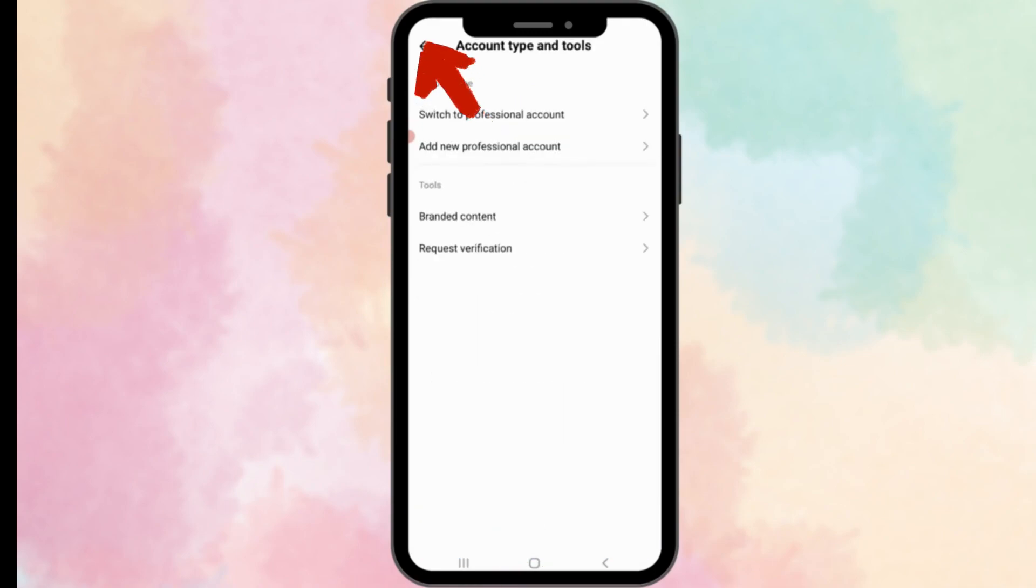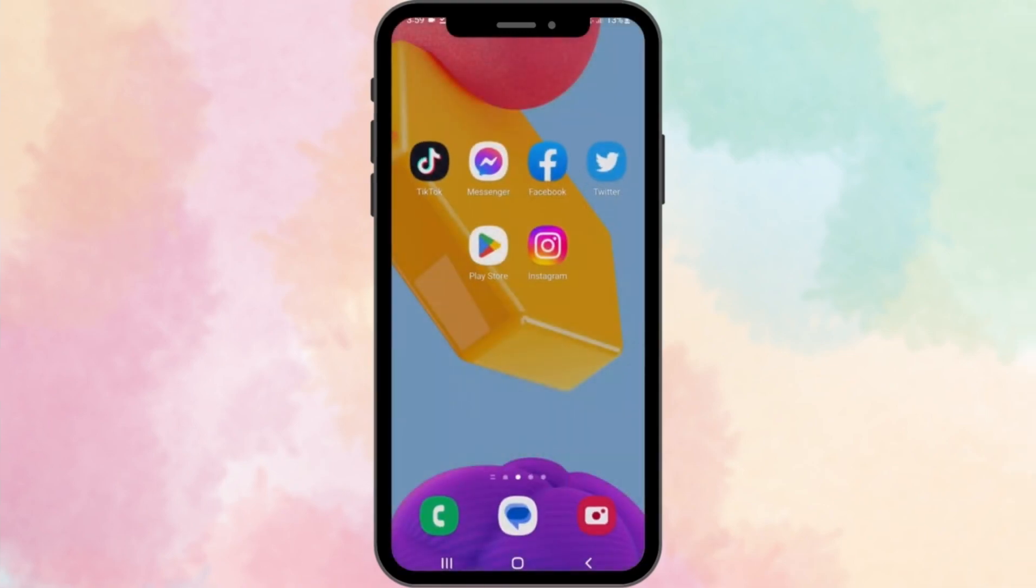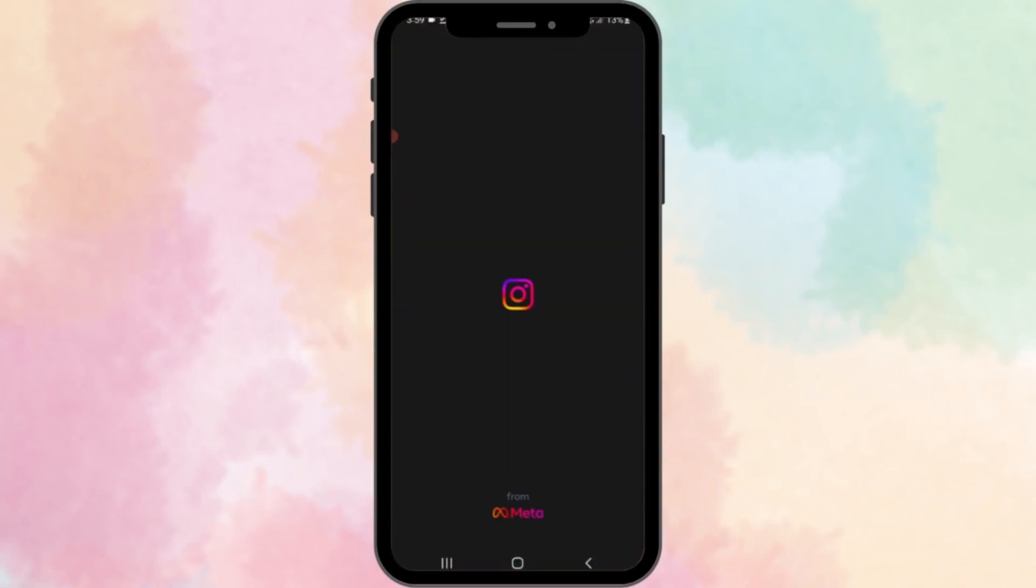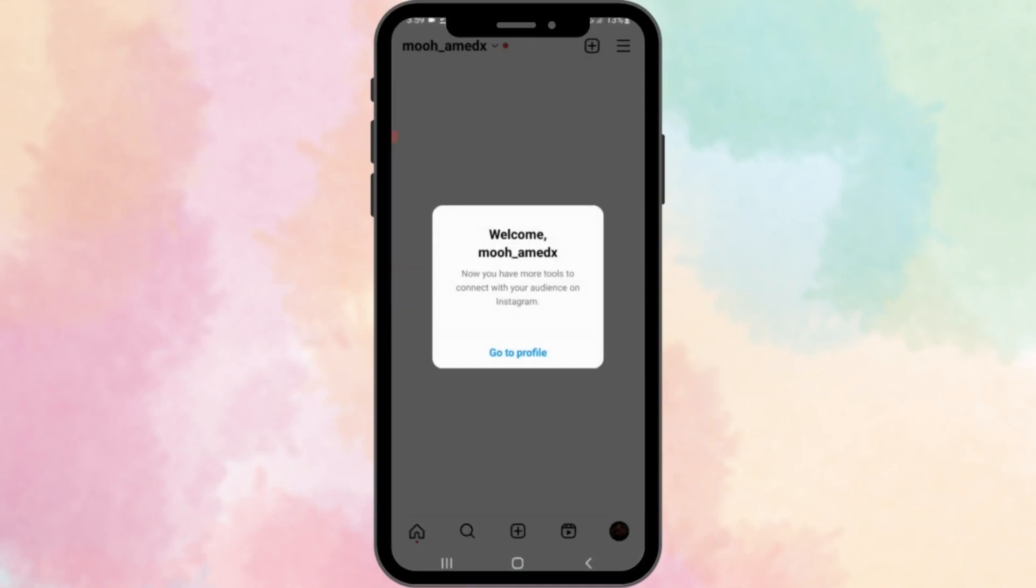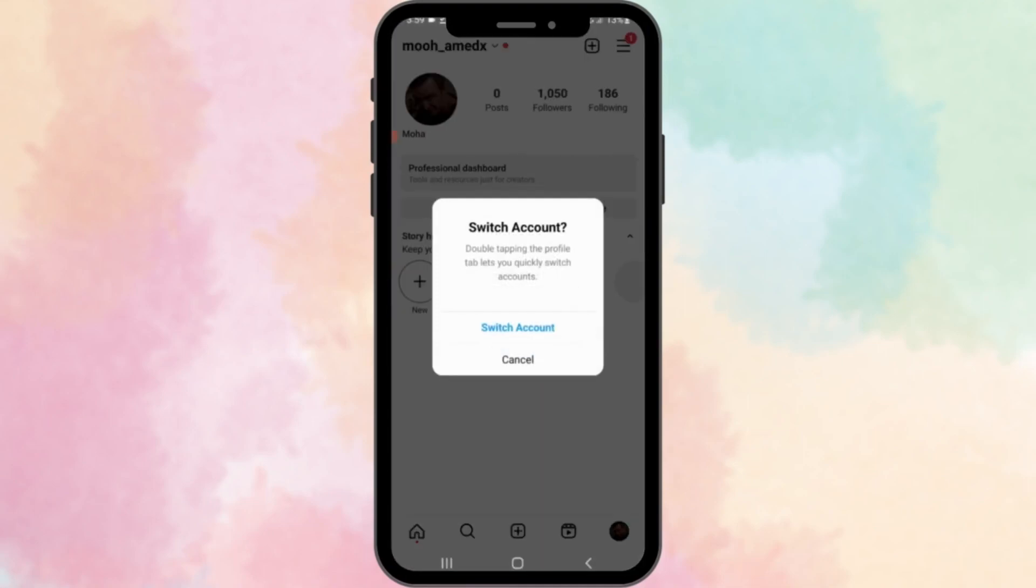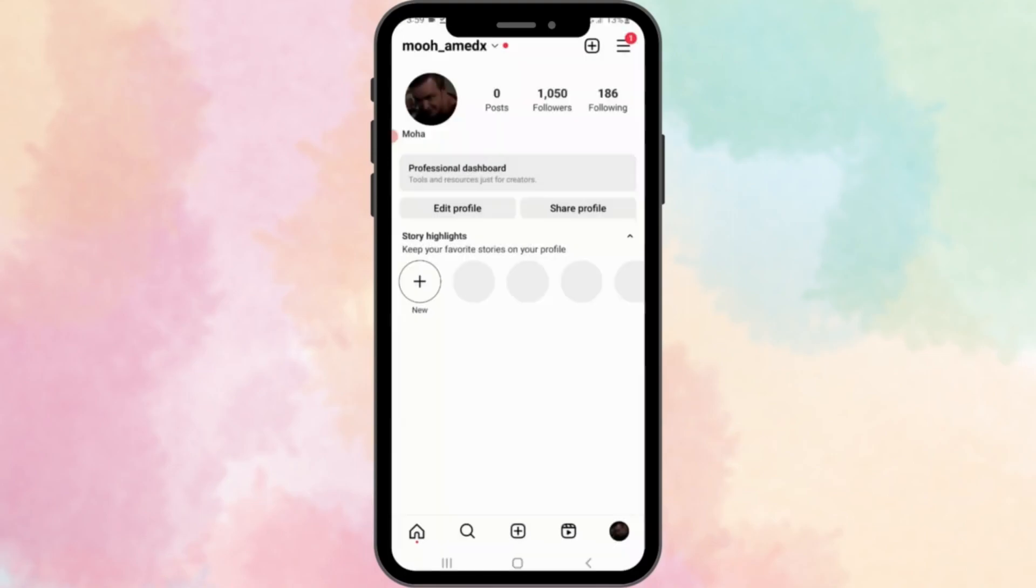After completing these steps, close the Instagram app and reopen it. Let's check if the feature of schedule post is now activated. Select the post that you want to share.